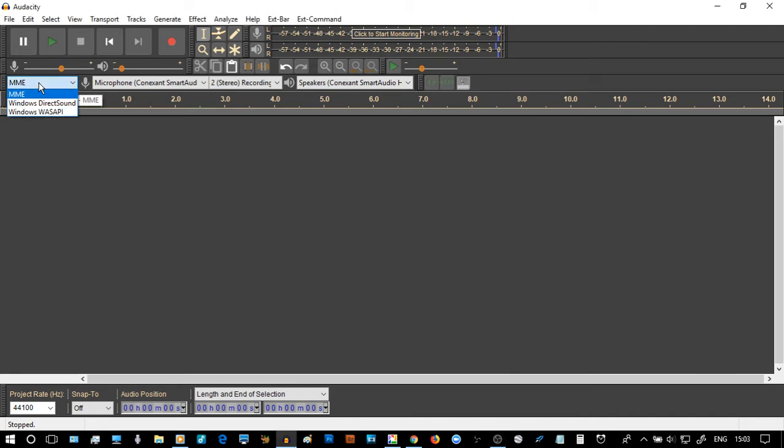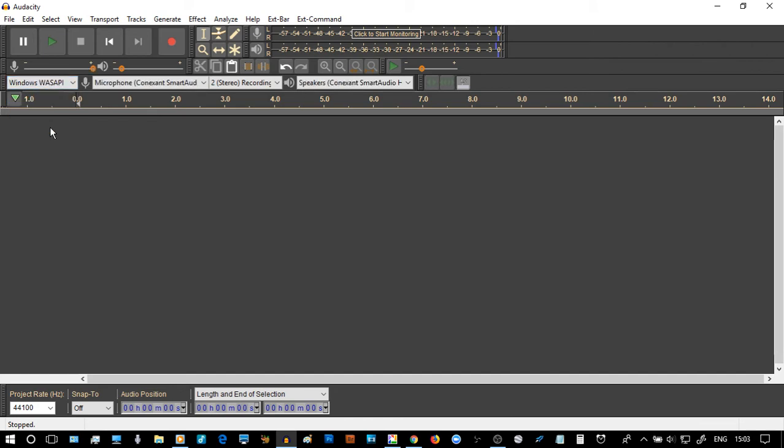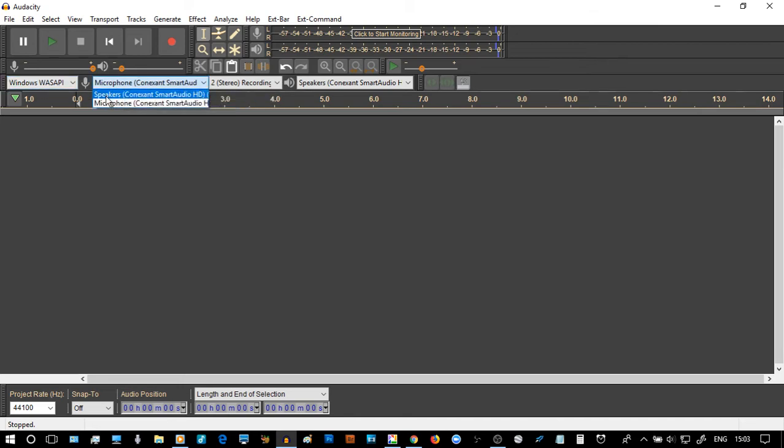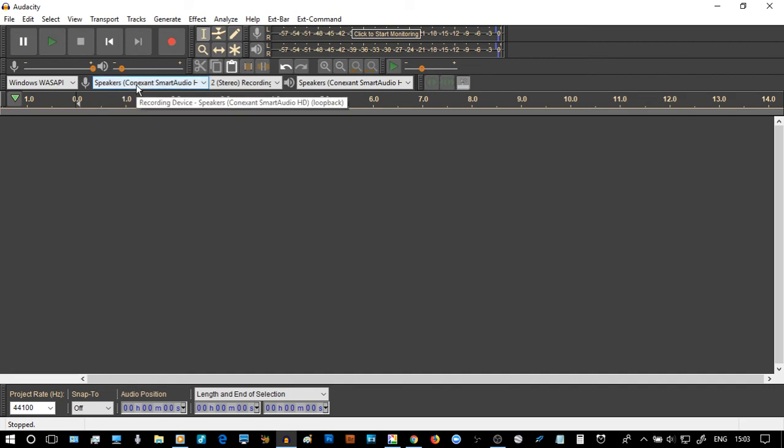So to set it up you need to go to the Windows Wasapi or WAS API setting and then on the microphone drop down and select Speakers. But when you select Speakers, hover back over it again to make sure that you've got Loop Back. Can you see Loop Back on that text label below?